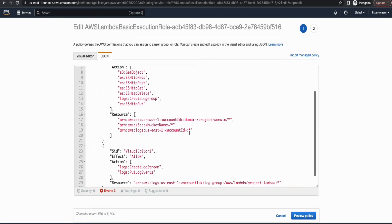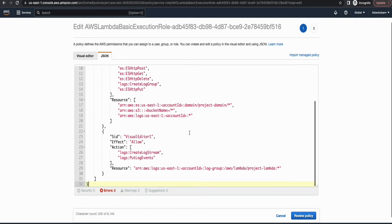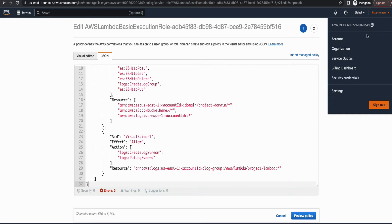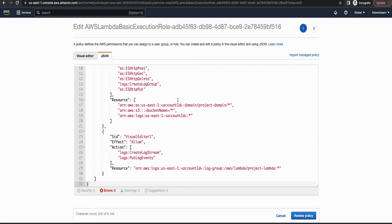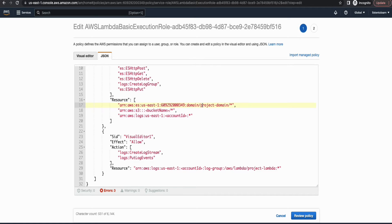Here again you will have to change the account ID as well as the bucket name. And if you're using a different name for your ElastiSearch cluster as well as the Lambda name, then you have to change those as well.